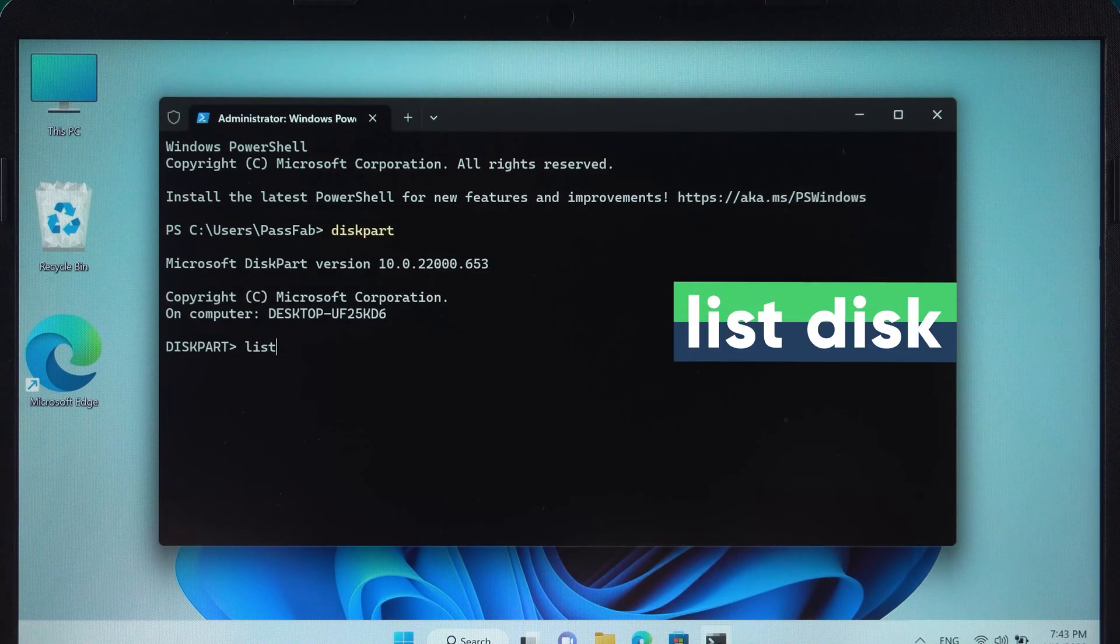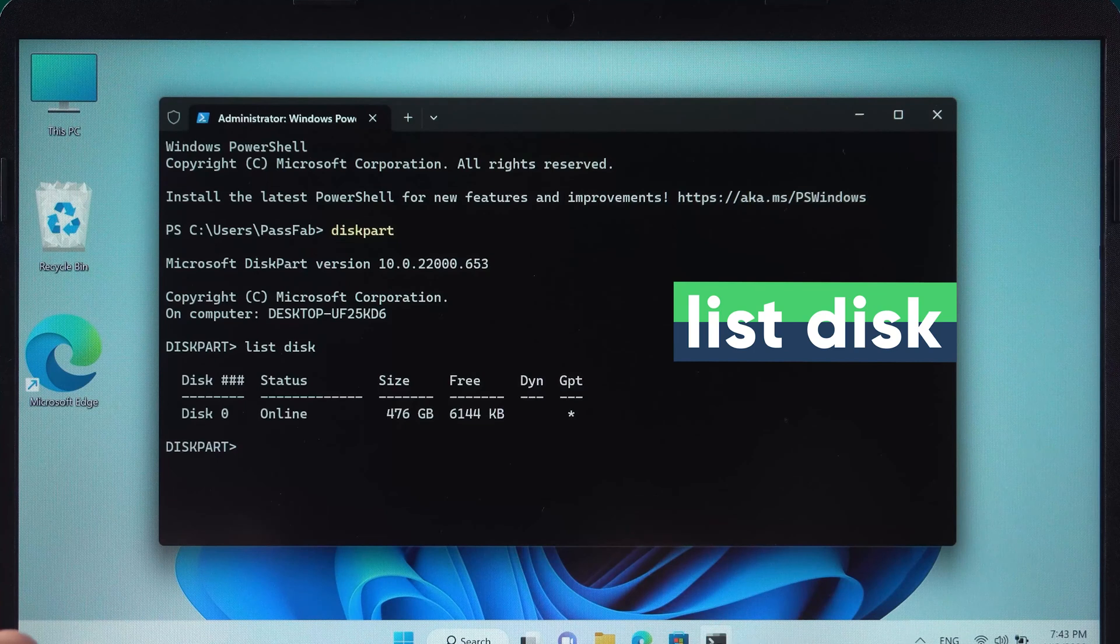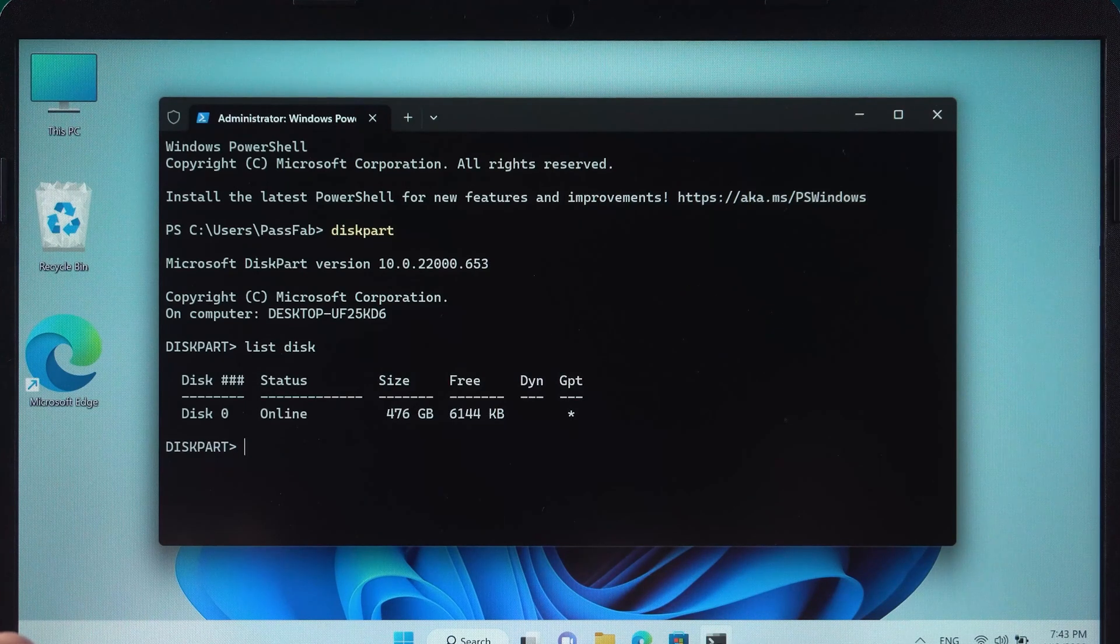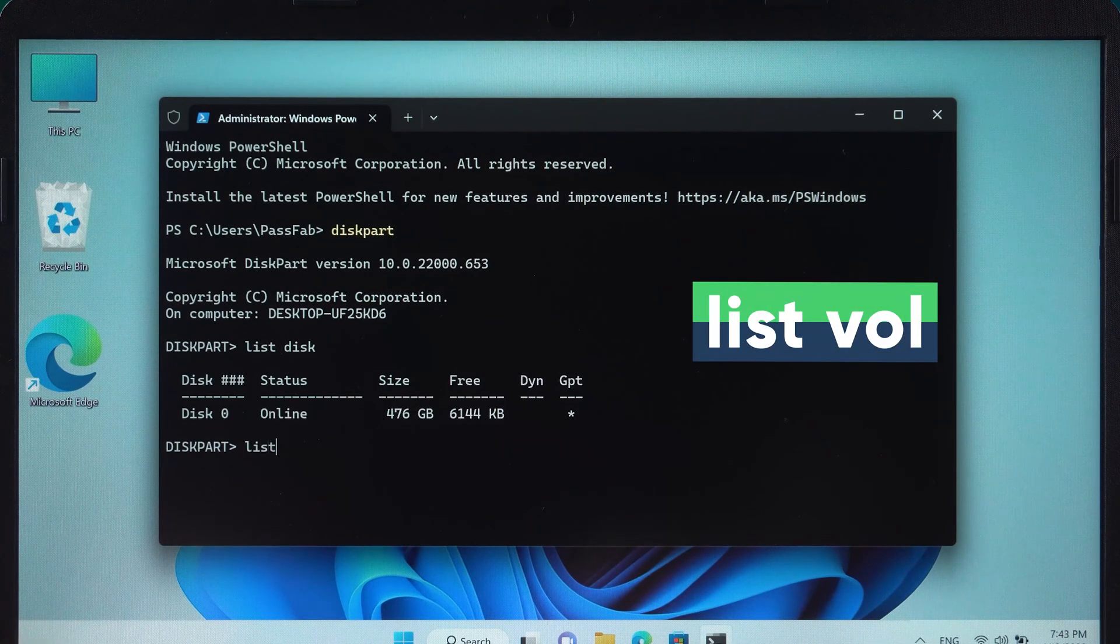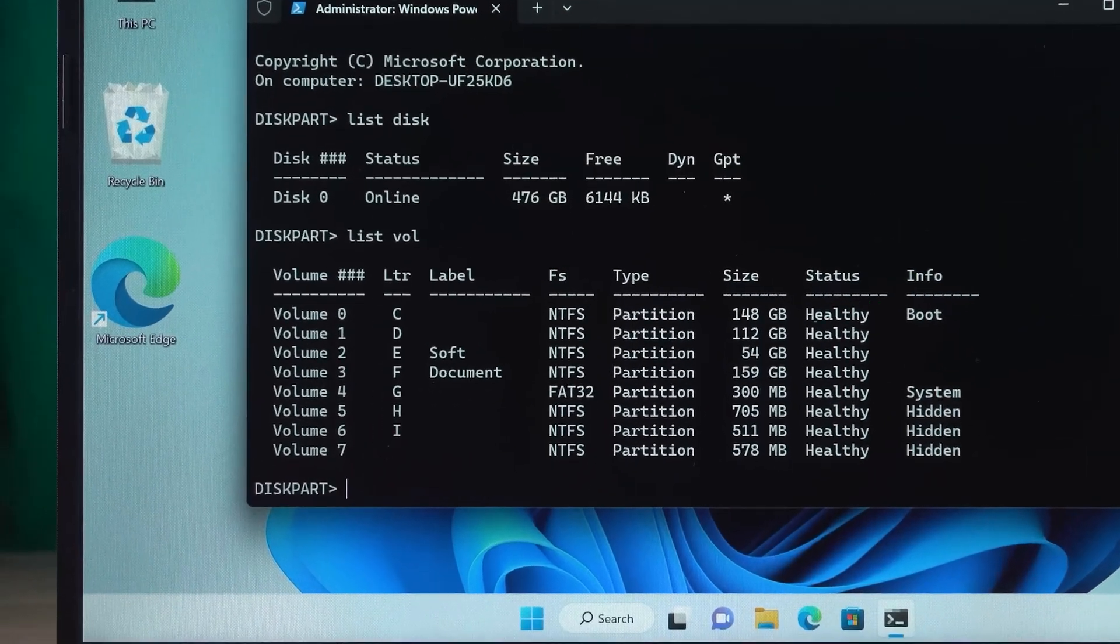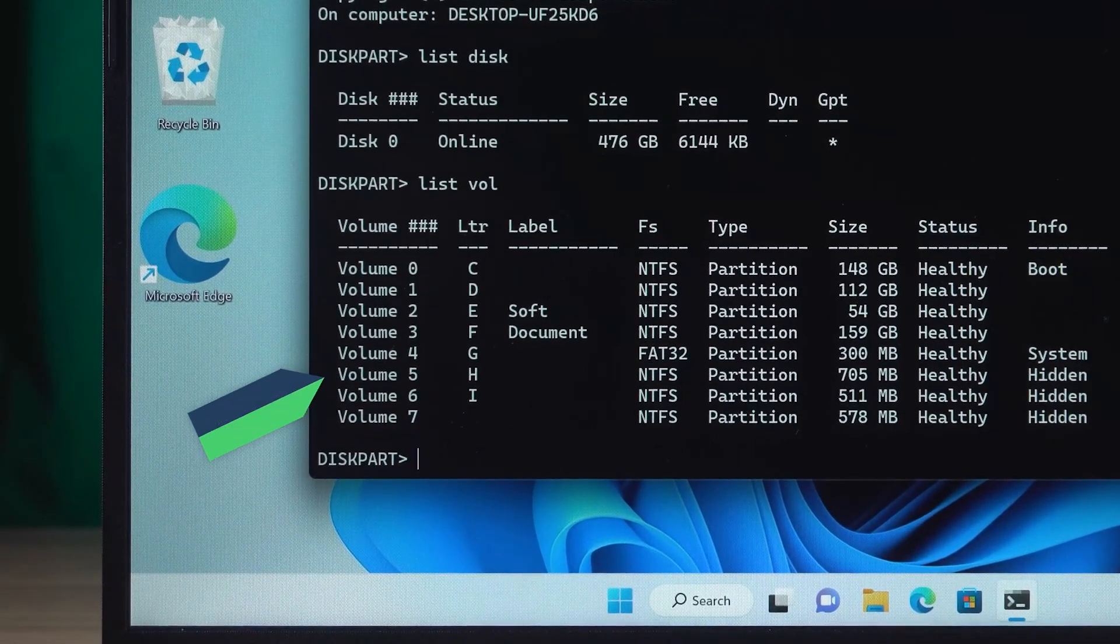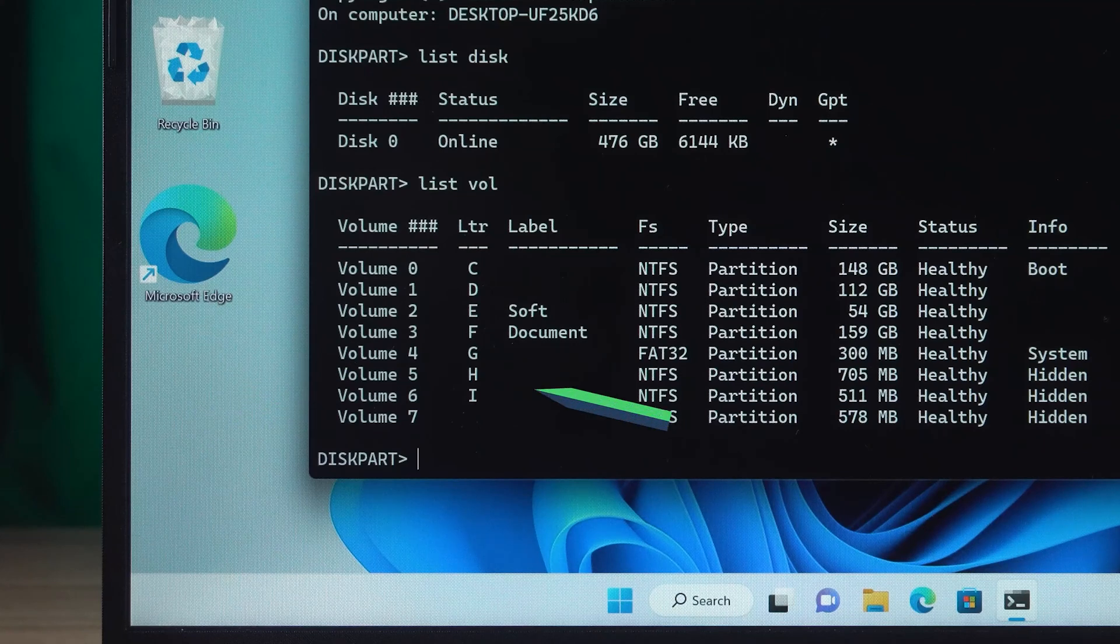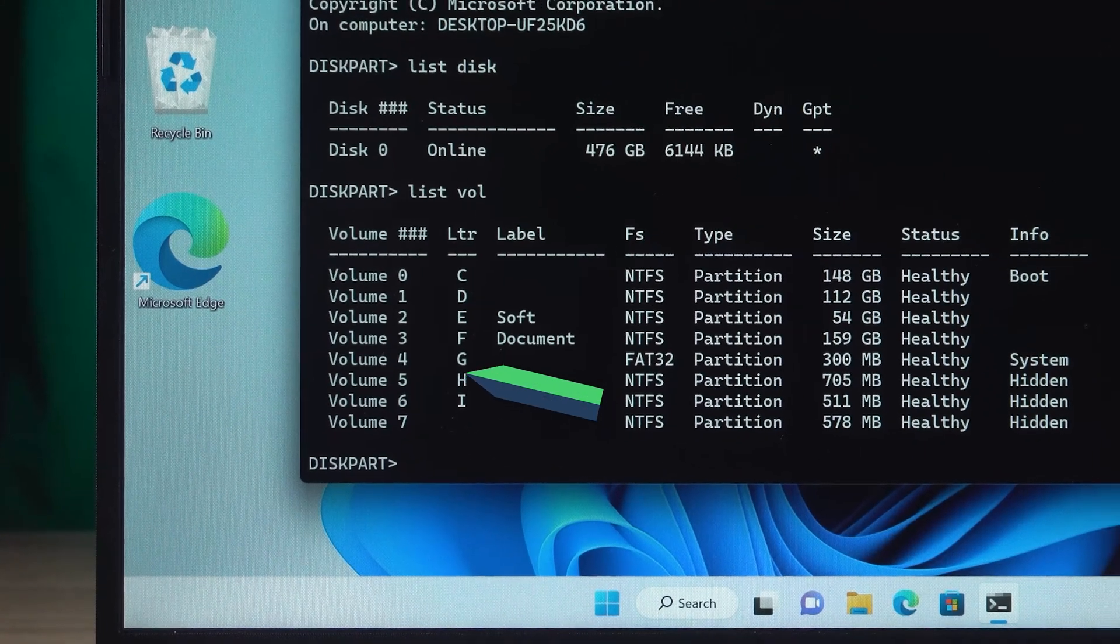Type List Disk and press Enter to display the list of available disks. Type List Vol and press Enter to display the list of partitions. These are the additional partitions. Let's remember these disk symbols.